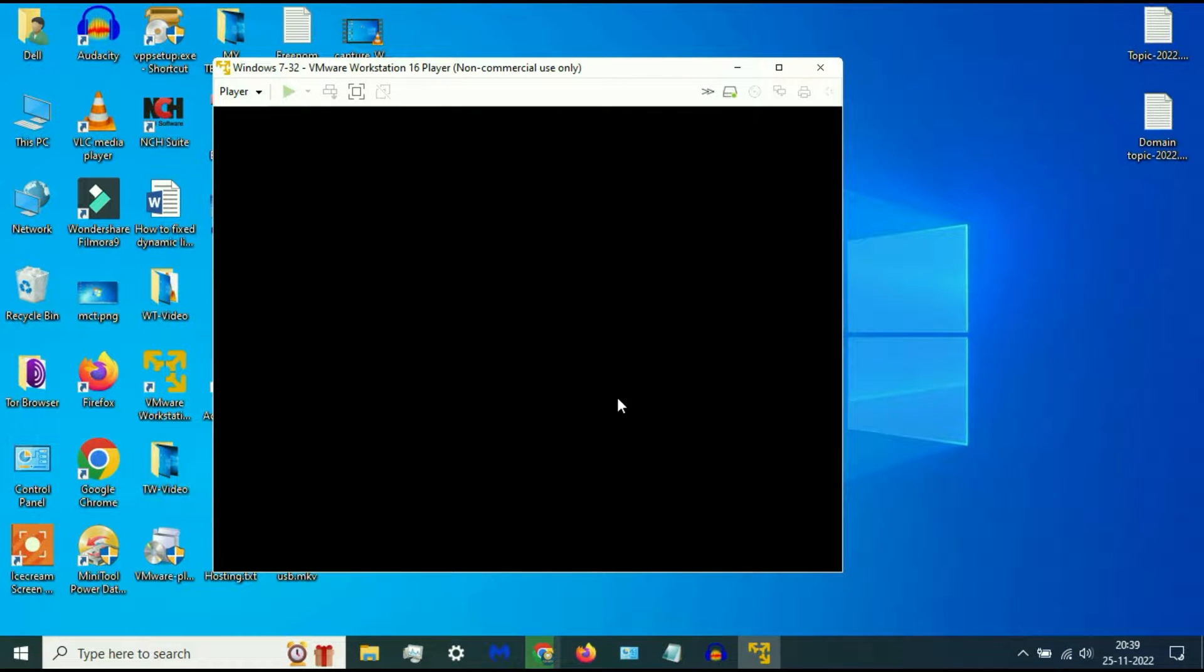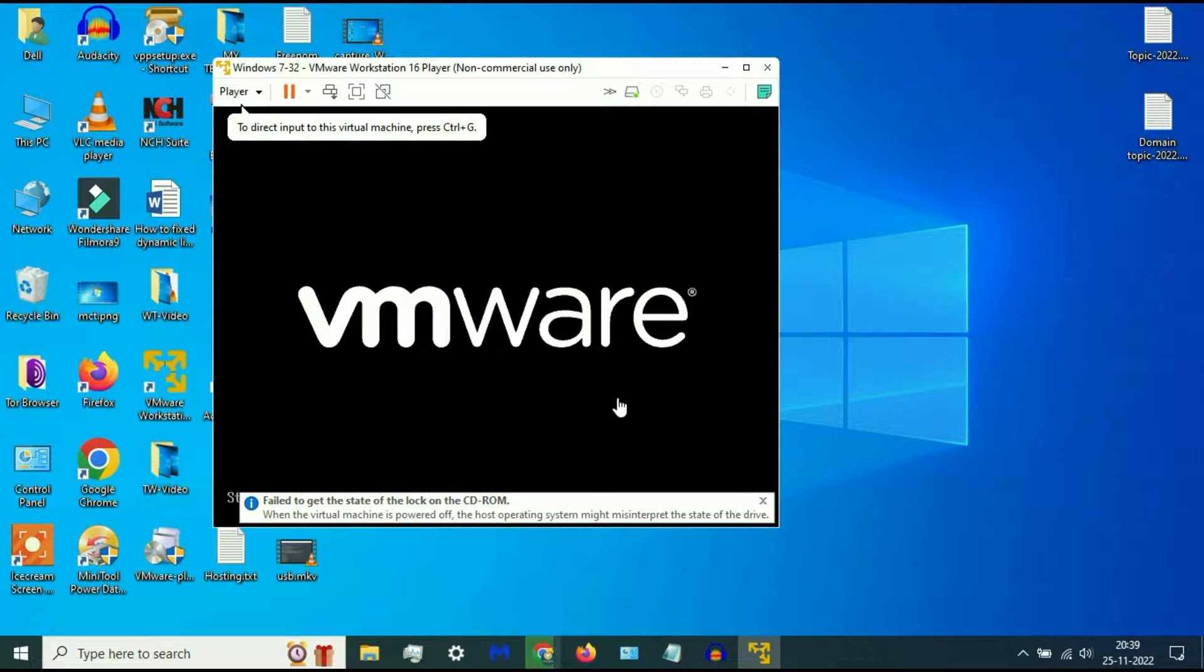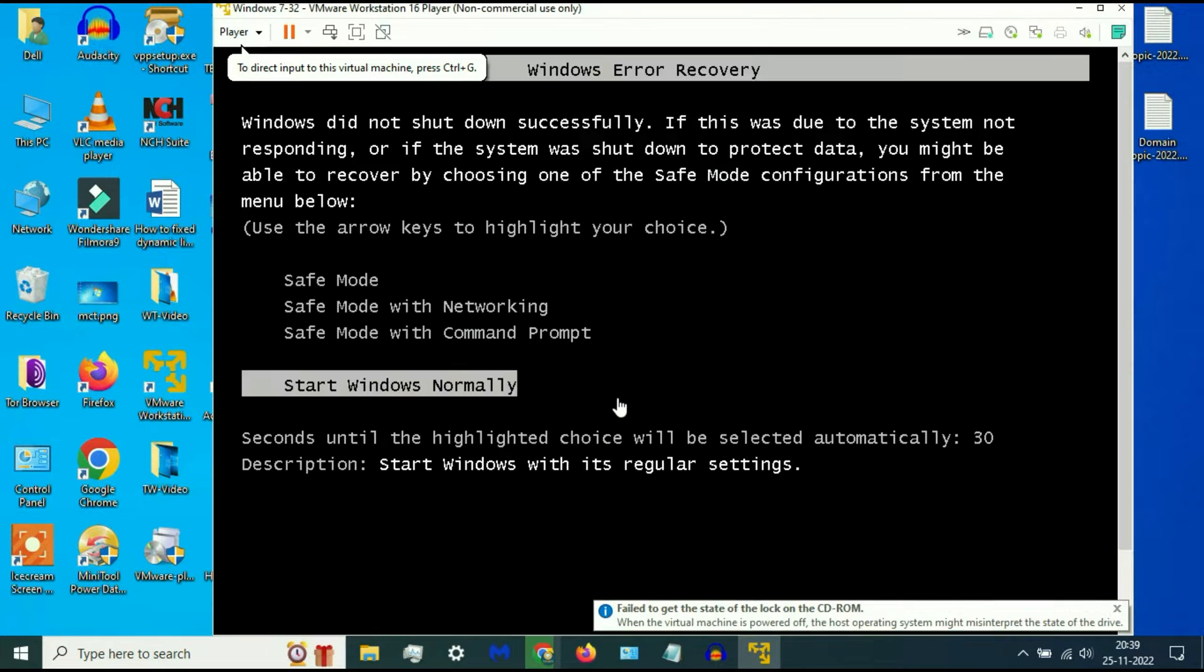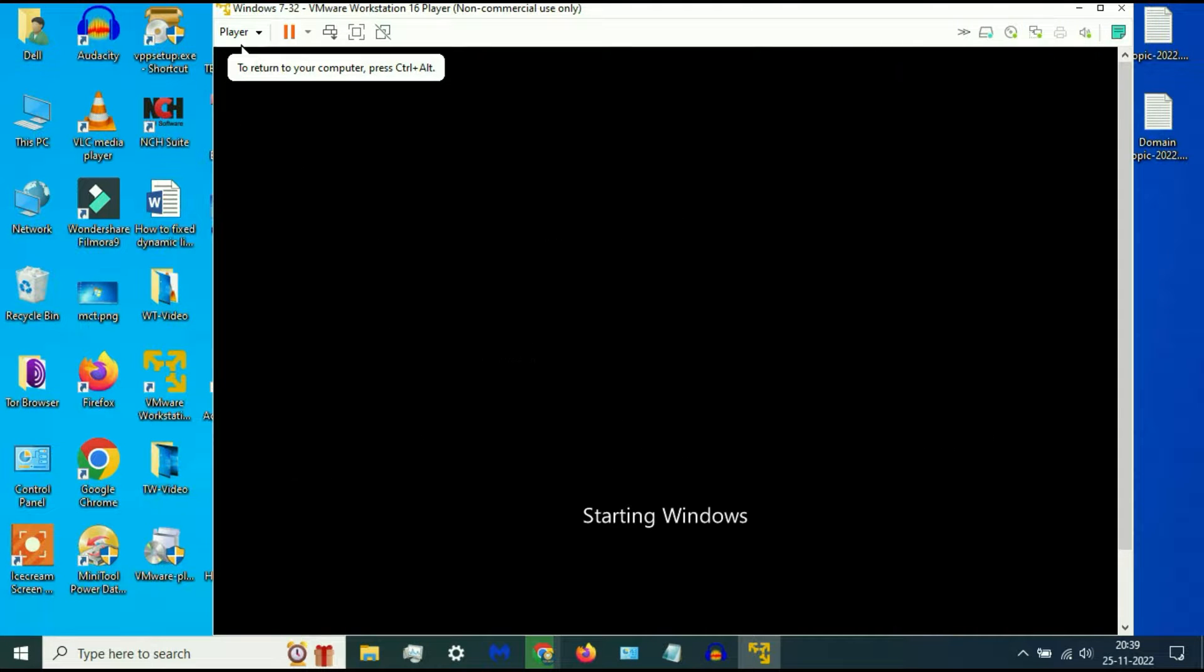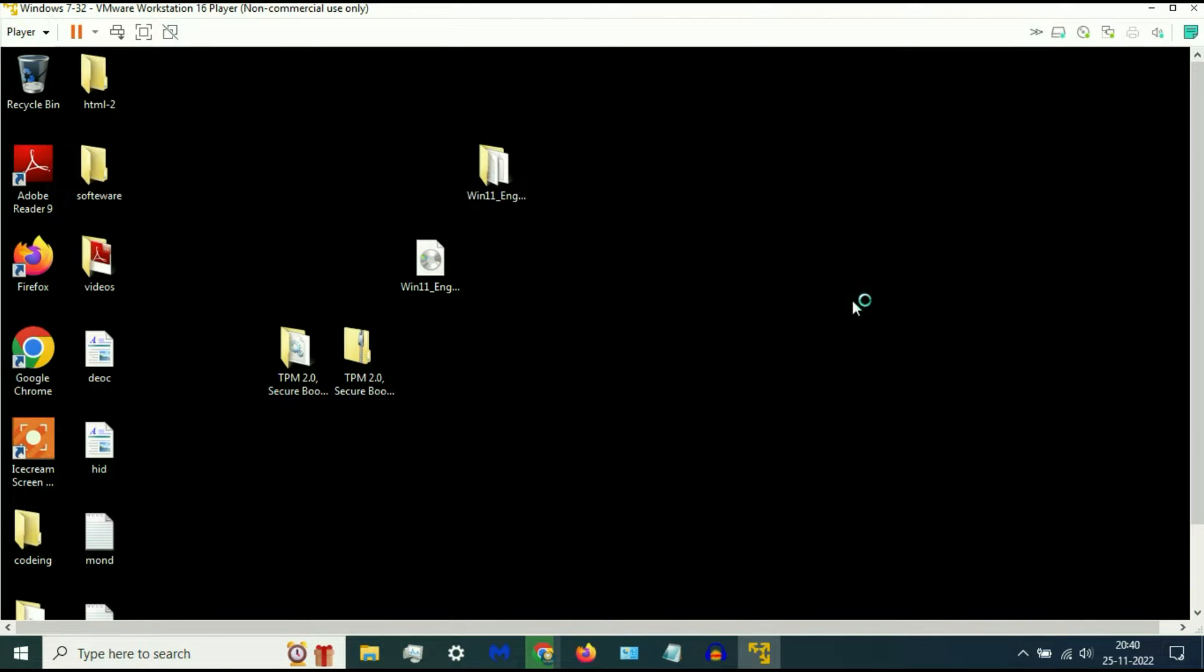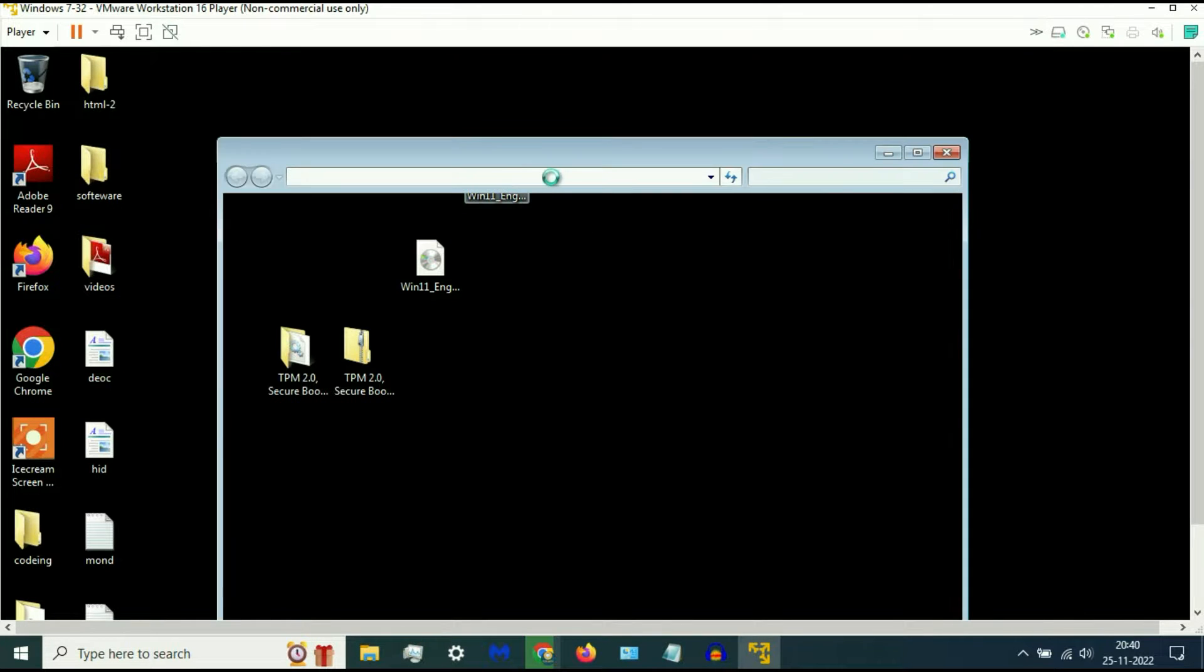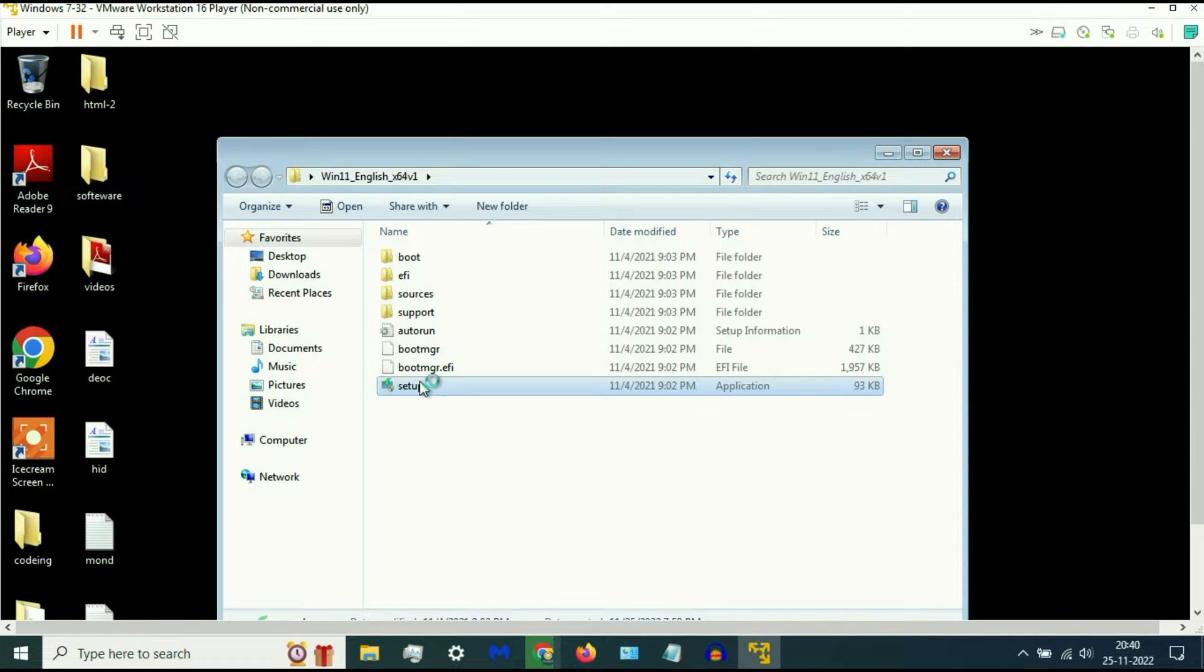So you need to delete the floppy option from your VMware to fix this issue. Now I will check it again. Actually, I am trying to install Windows 11 on my VMware and I'm getting this error every time.